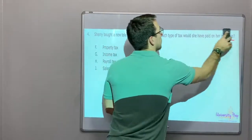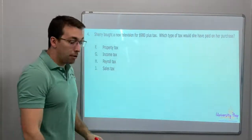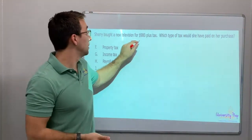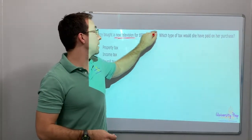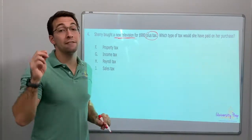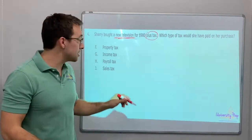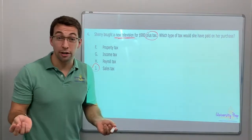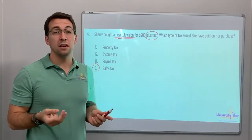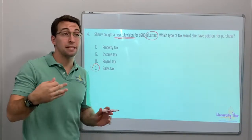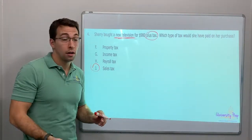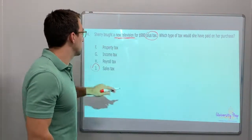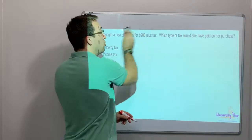Number four: Sherry bought a new television for $980 plus tax. That's a thing, and there's plus tax. Which type of tax would she have paid on her purchase? Sales tax — she bought a thing. The STAR test likes to ask about electronics, computers, TVs, and sometimes cars. You have to pay sales tax on a car too. Anytime you're buying a thing, you pay sales tax. Sales tax for a new television.